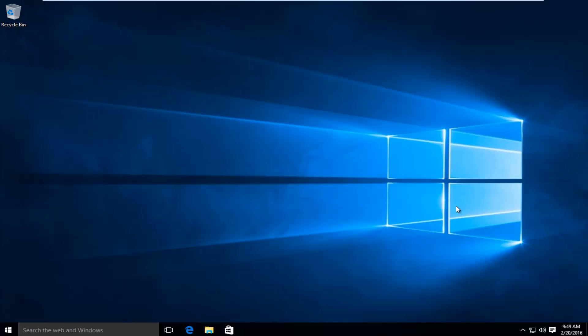So this process that we're going to be doing today is slightly different from updating other browsers, particularly because Microsoft Edge is built into Windows 10.